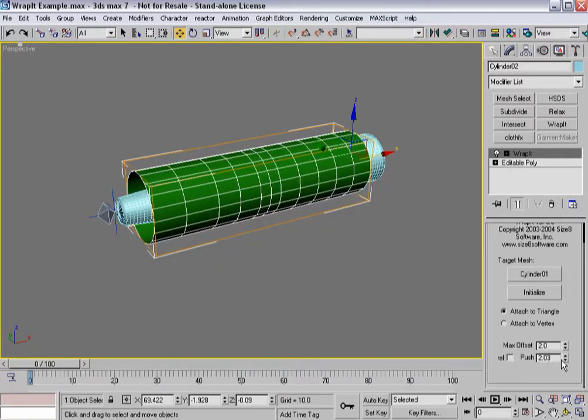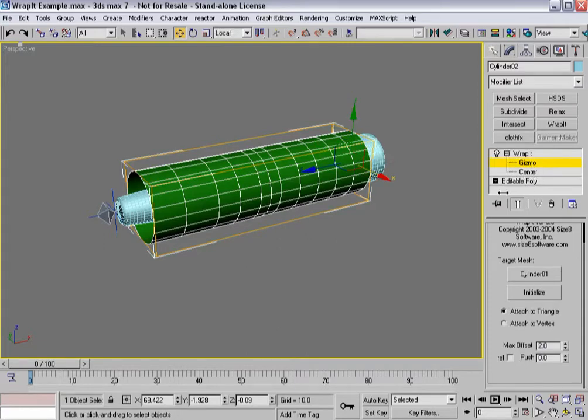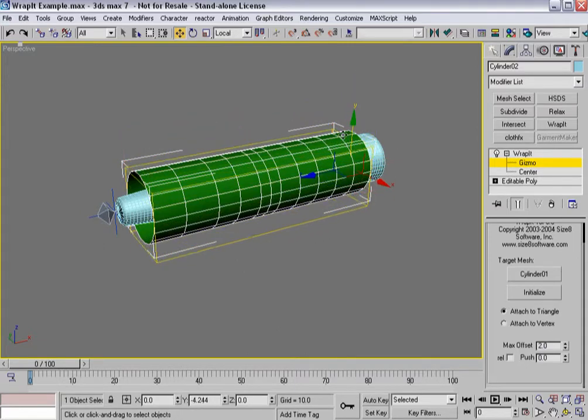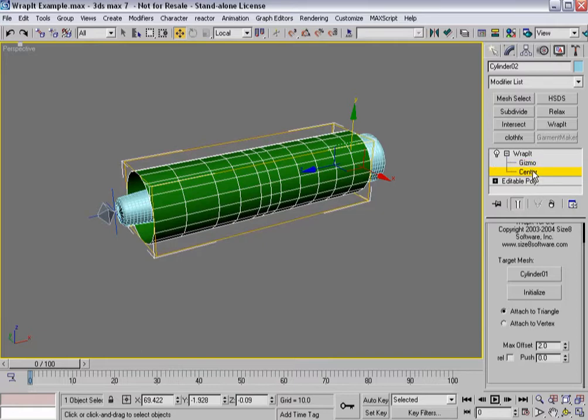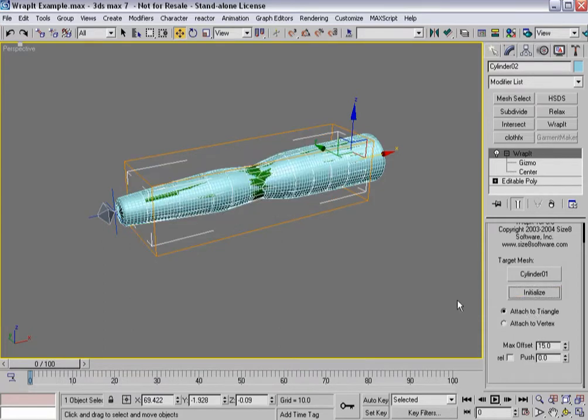So let's actually set this back to zero, and basically what I'd want to do is set a distance so that this bounding box - you'll notice that Wrap It comes with a gizmo and a center, so you can actually adjust where this thing is going to be looking to push the model. So in this case if I did, let's say 15, and hit Initialize, there it goes.